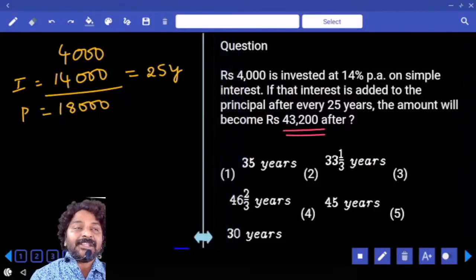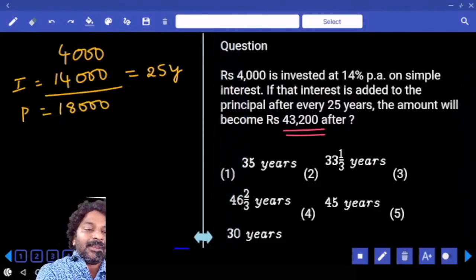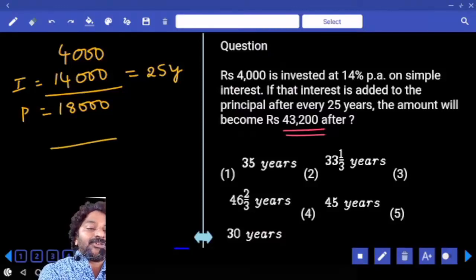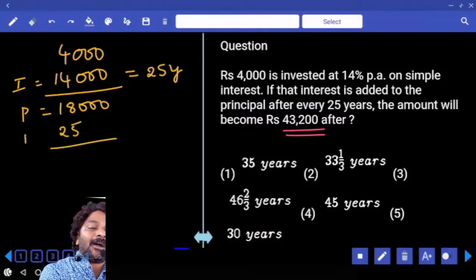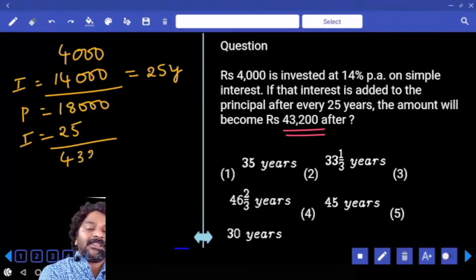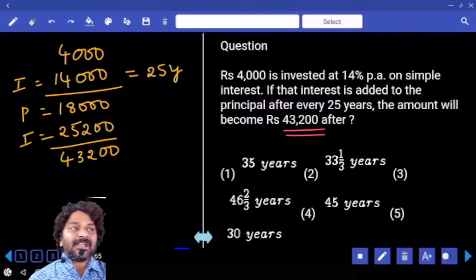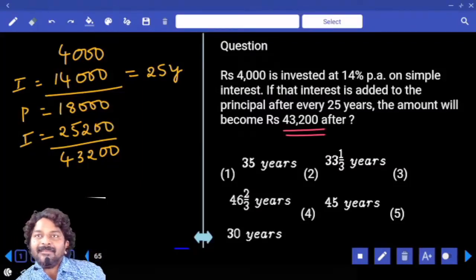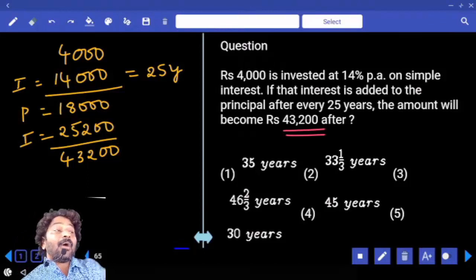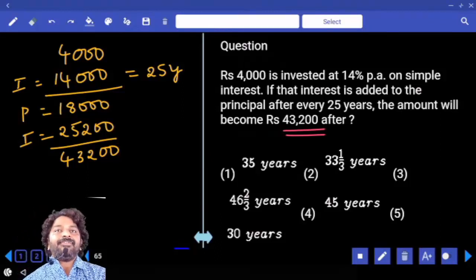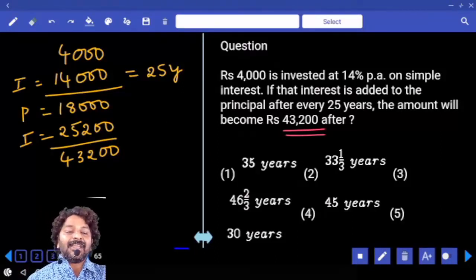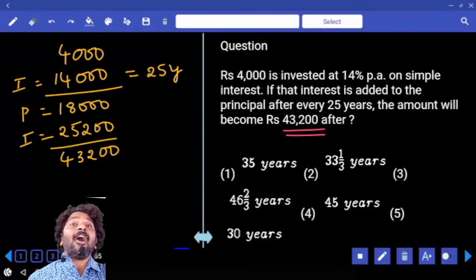Now to the new principal of 18000, how much interest must be added to make it 43200? 43200 − 18000 = 25200 should be added. So I want to know: in how many years will we get 25200 interest?